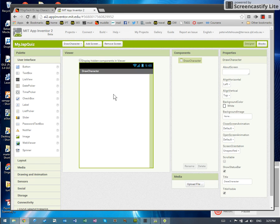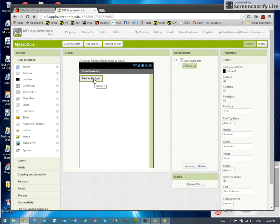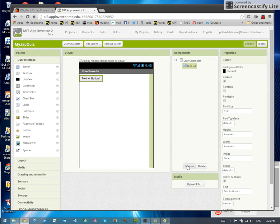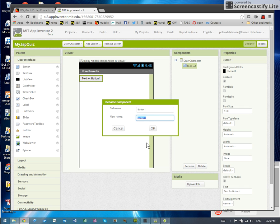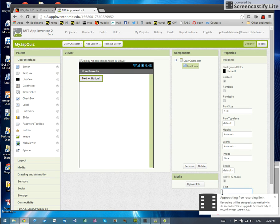So we now have our blank draw character screen. We can put a button on there to go home in just the same way as we did. I'm going to rename that BTN home. Change its text to say home.